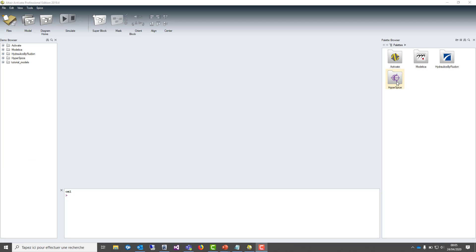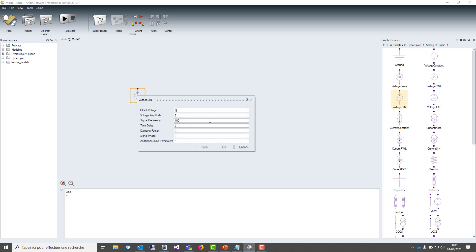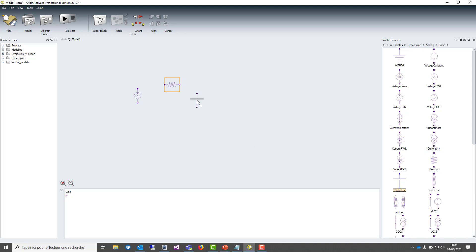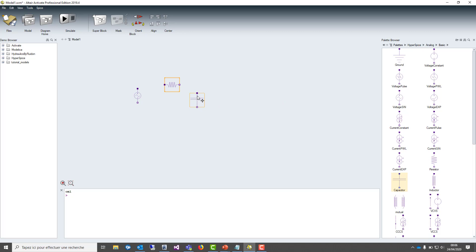Let me show you now how easy it is to draw a simple RC circuit with the SPICE palette. You can drag and drop the elements you need on the board. Here we are placing a voltage source, which is a sine. We also need a resistor that we have to rotate with the arrow on the top of the Activate window. Then we place a capacitor and we can set the value for the resistance and the capacitor as well.